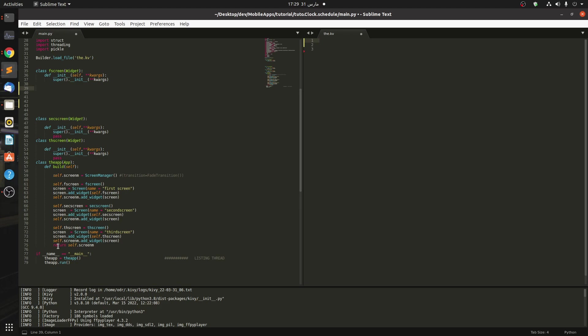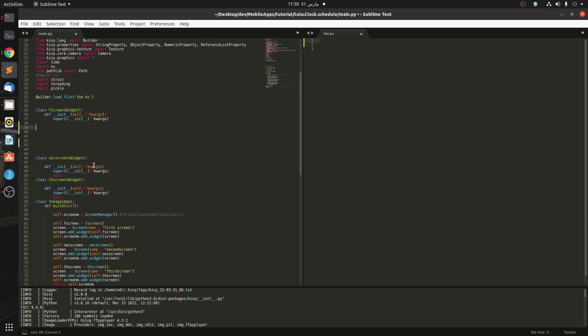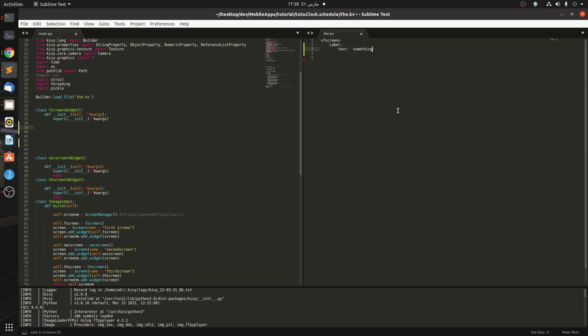So let's start by creating a label in the first screen. Let's define our label with text saying 'something'. Let's give it a font size of root.height times 0.023. And let's say size is root.width times 0.2 and root.height times 0.1.